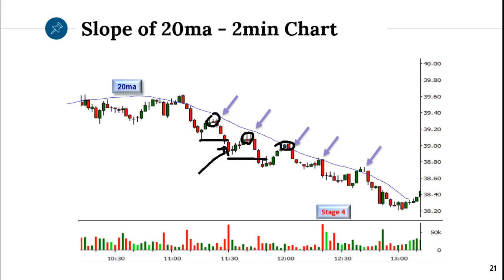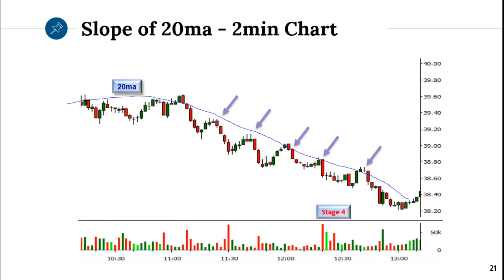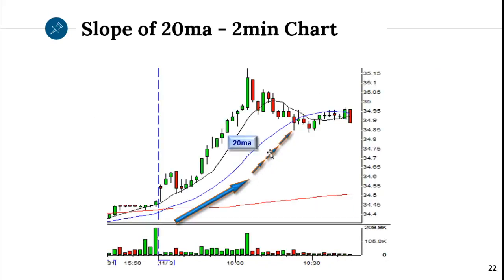You've got to step up and short the stock when people are actually done buying it, not when the stock is already dropping hard — that would be a late entry. So the 20MA helps with entries. When it starts to accelerate, that's not 45 degrees anymore — that's more like 70 degrees, and it becomes not sustainable. That's when you can look to fade it, to play against it.